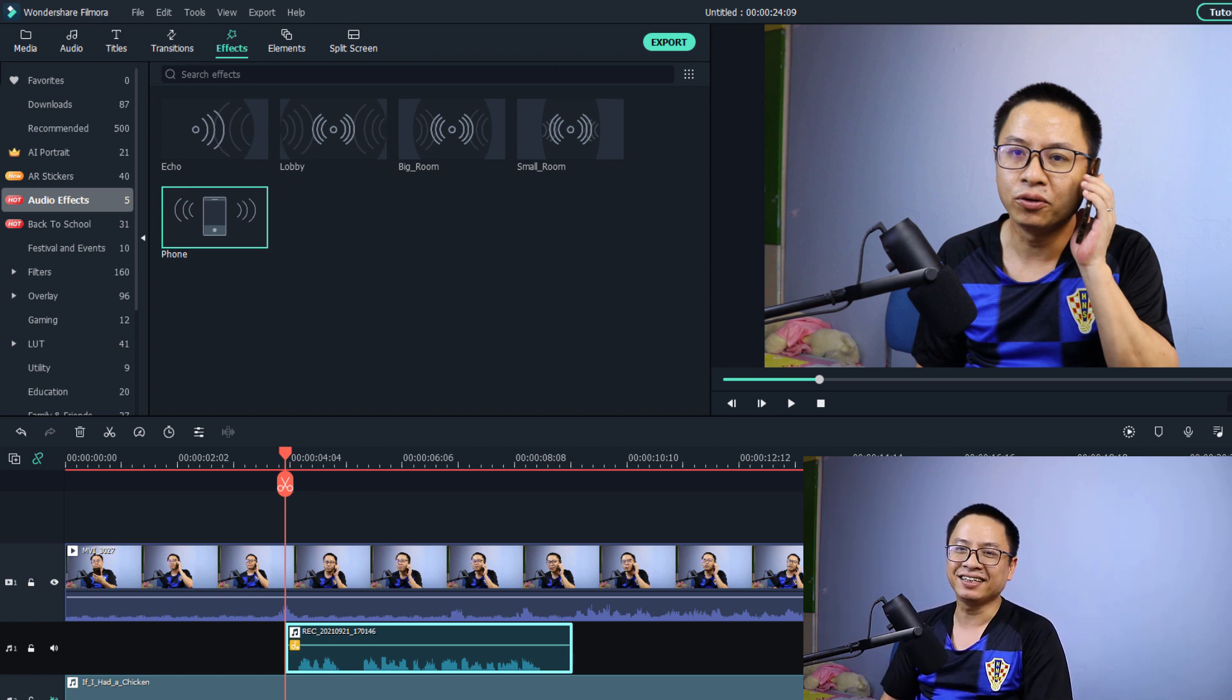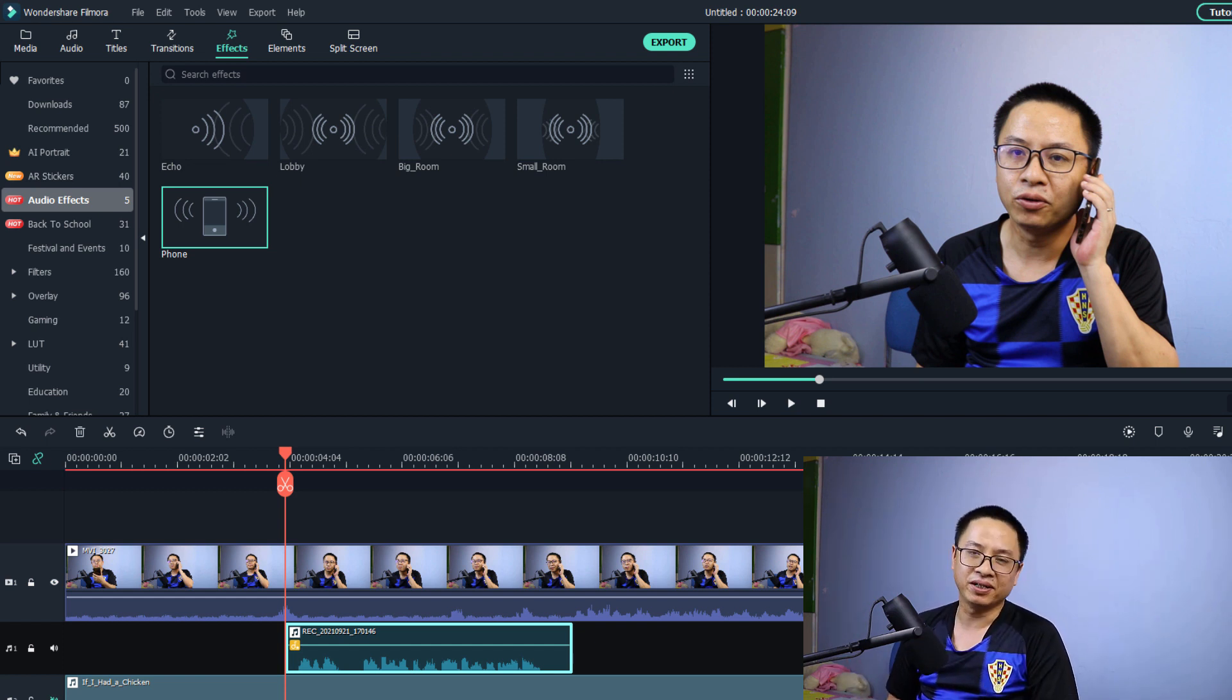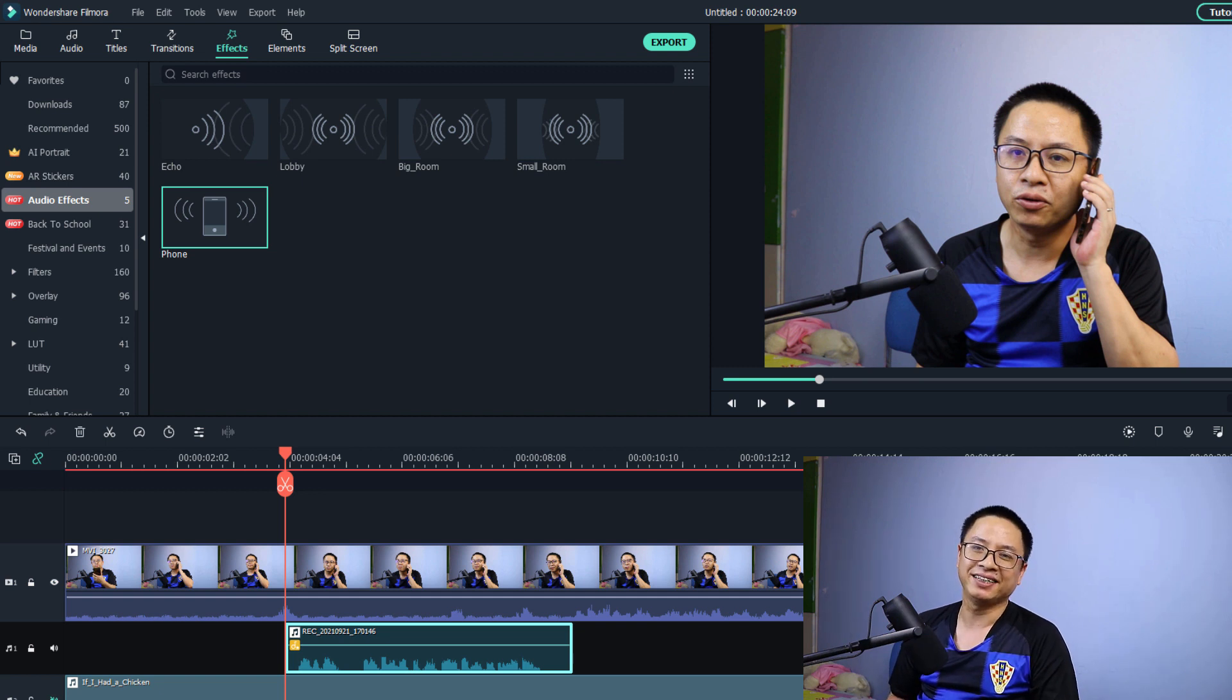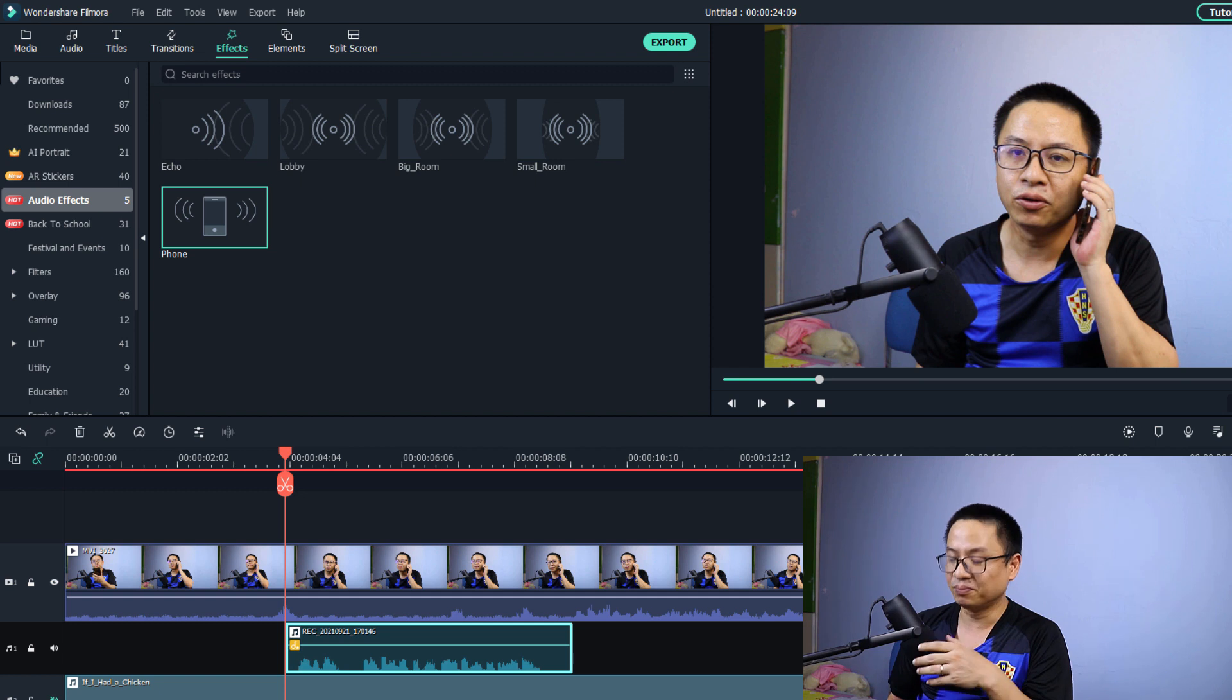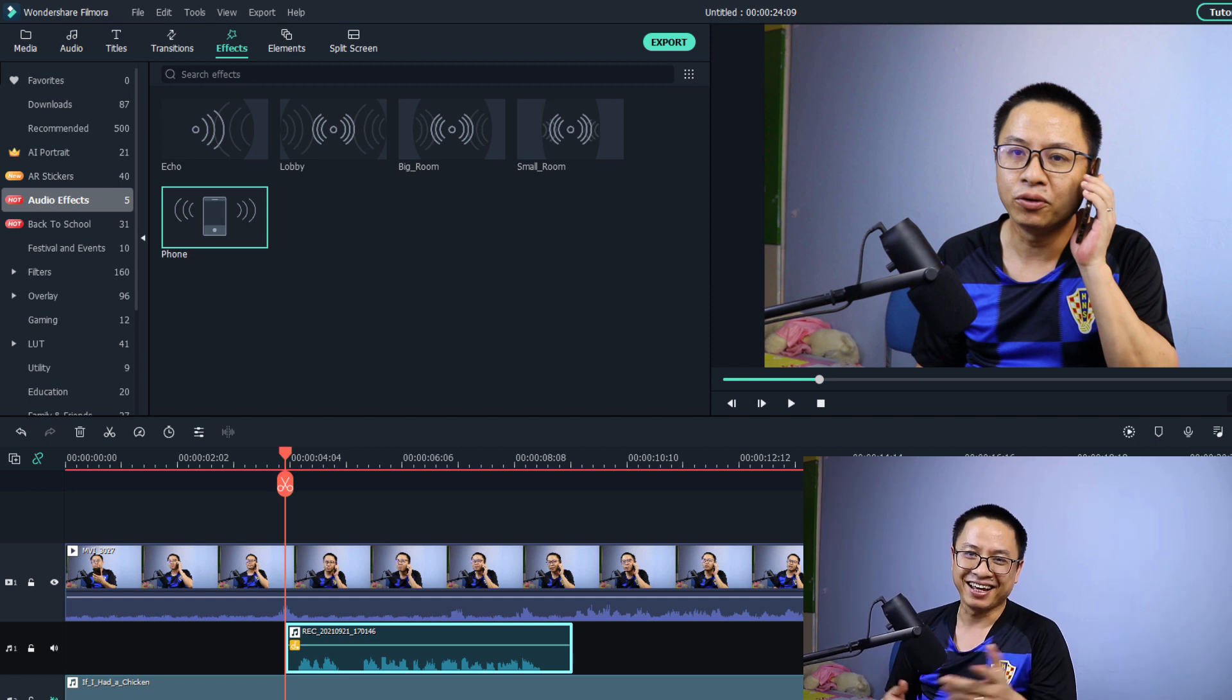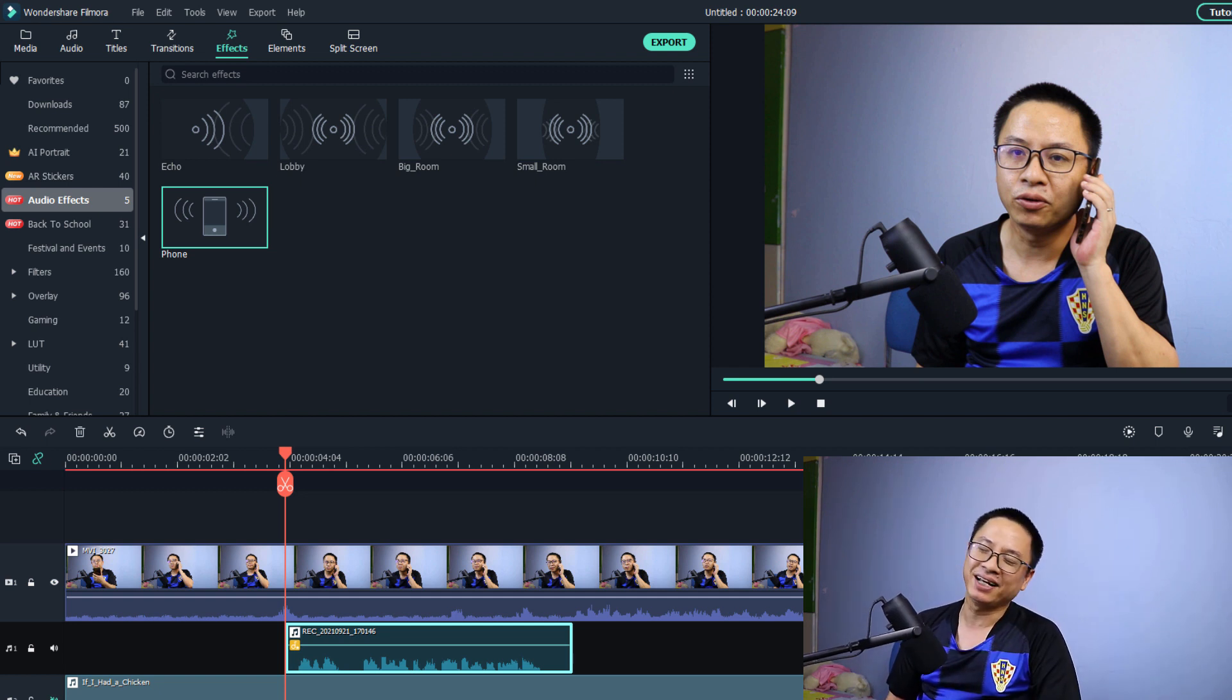That is very simple right? I hope this tutorial will help you make better video with Filmora 10. If you have any more questions just let me know in the comment section below. Thank you very much for watching and I will see you in my next video. Bye bye!